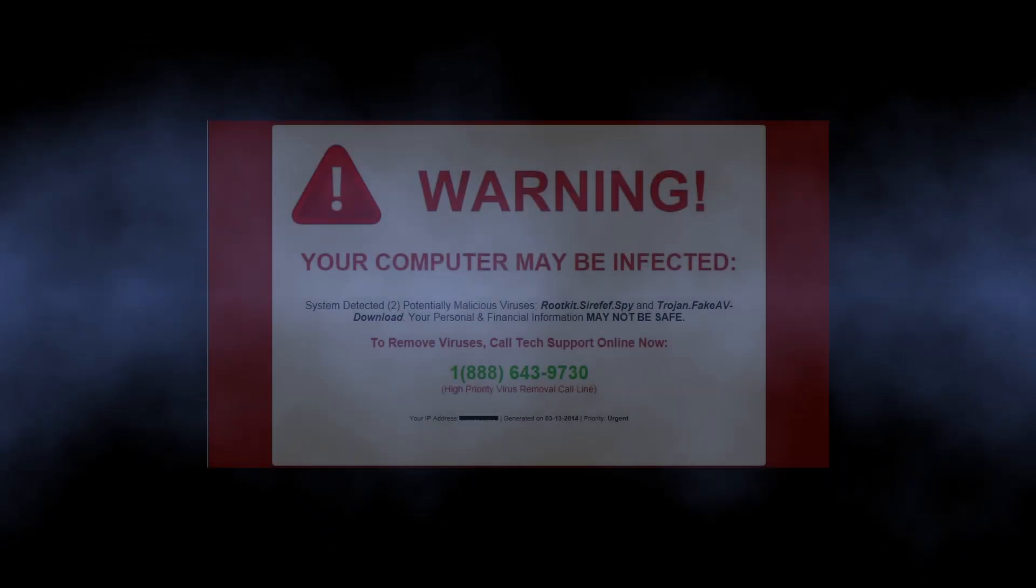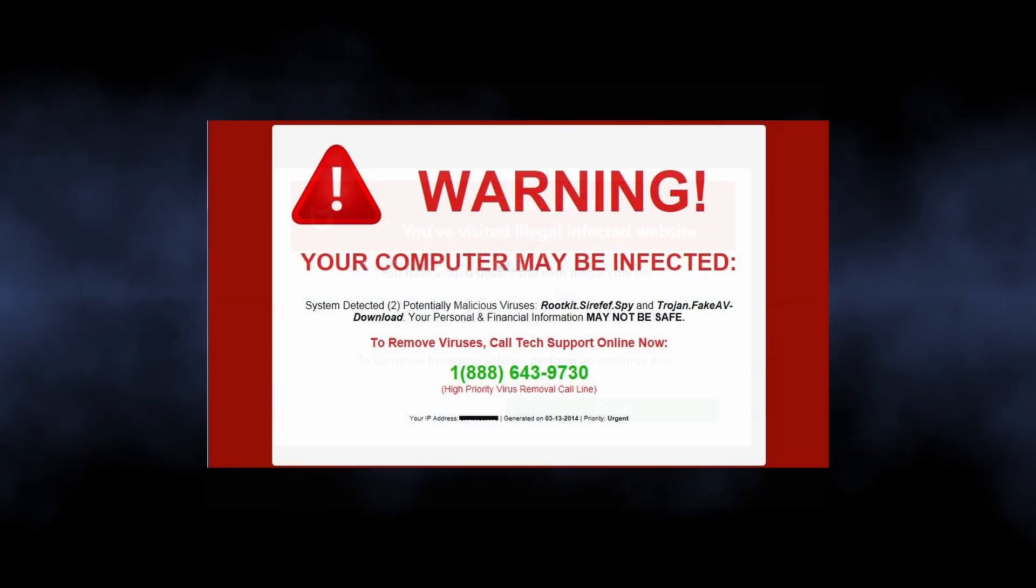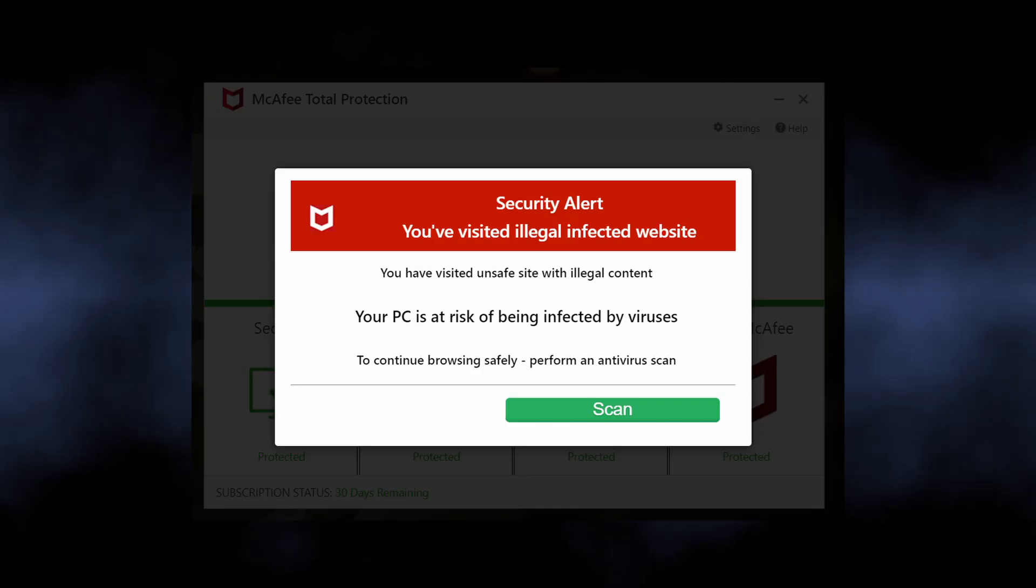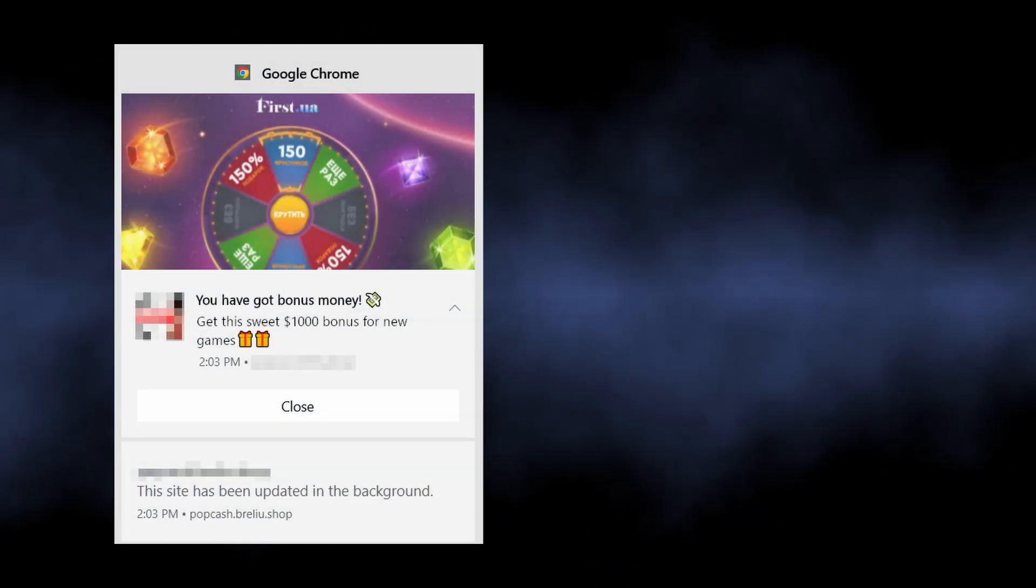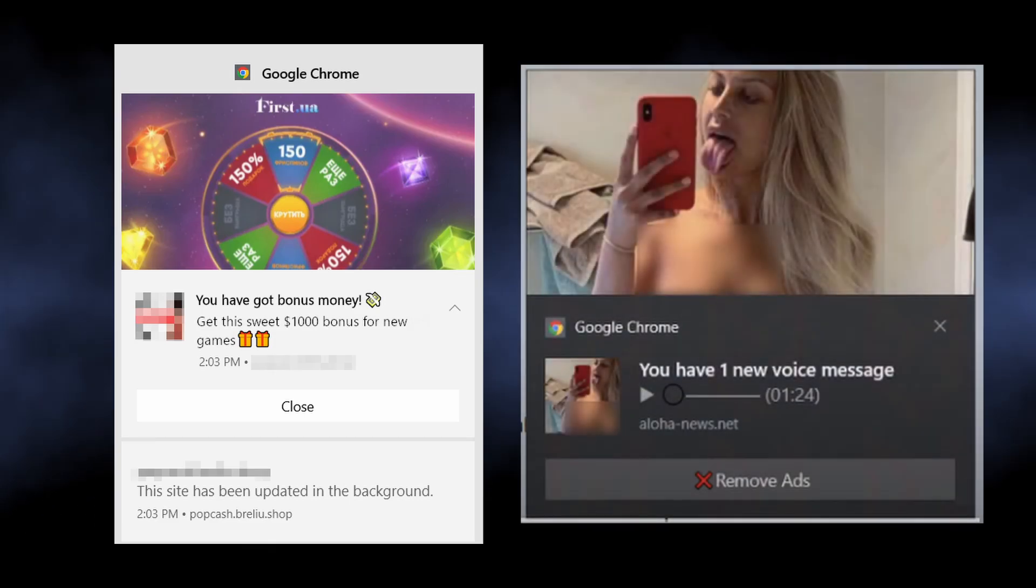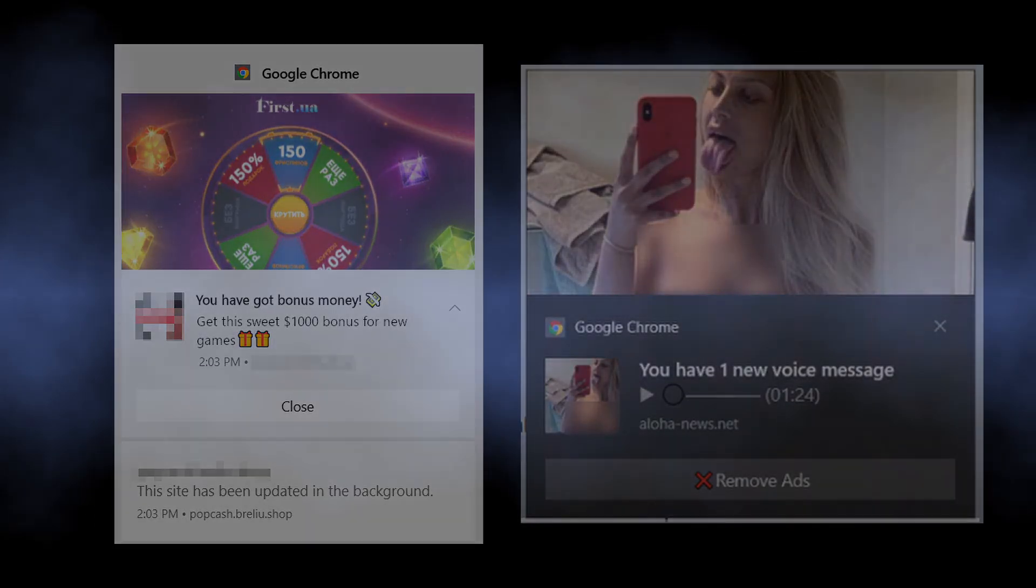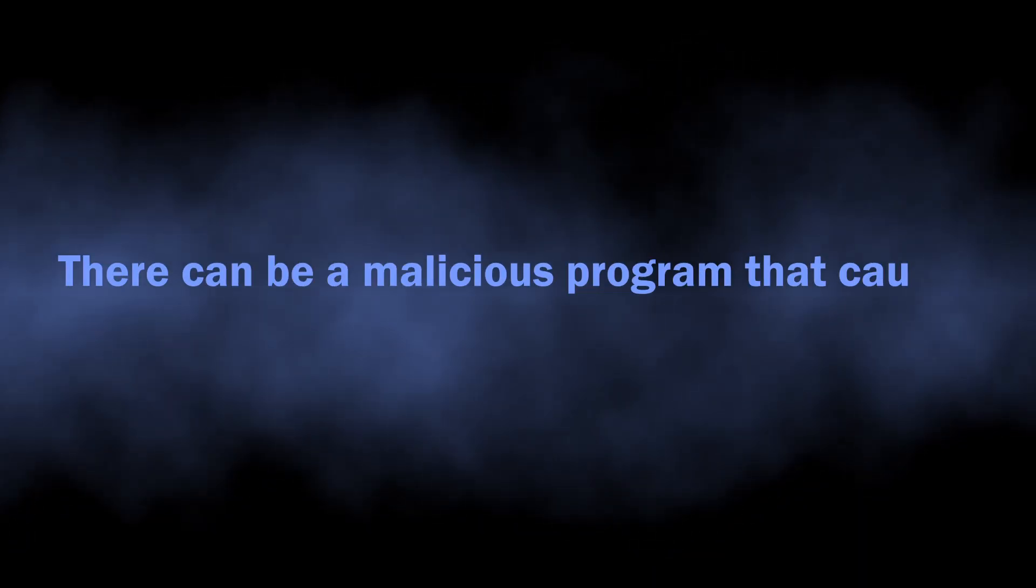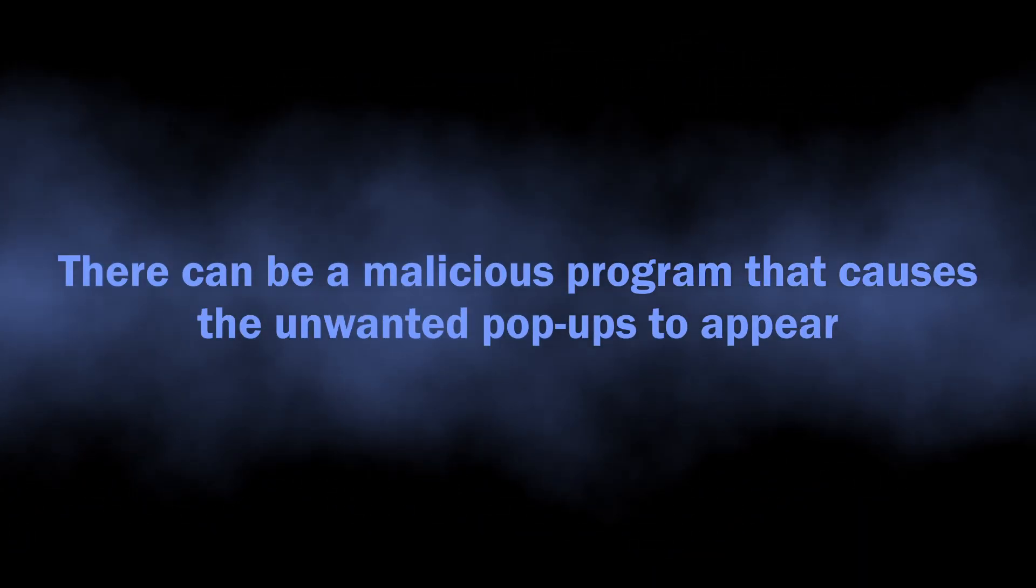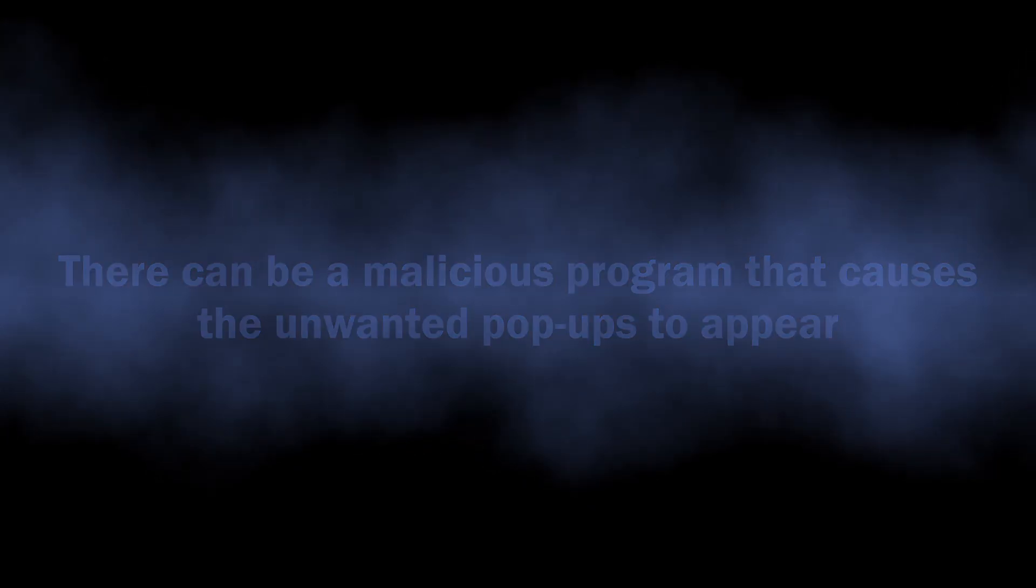Such ads contain alarming information, claiming your computer has a virus and you should install the recommended antivirus immediately. You can also see pop-ups promoting gambling websites or dating services. Everything depends on who has paid the scammers. Despite these pop-ups being nothing but false claims and ads of dodgy websites, there may actually be a malicious program running on your computer that can cause the appearance of these notifications.